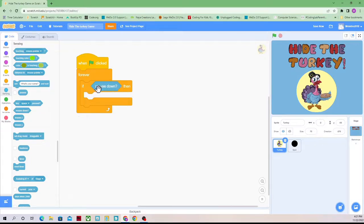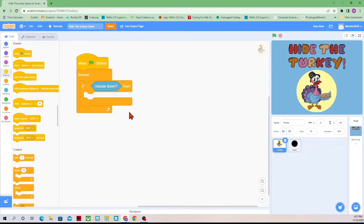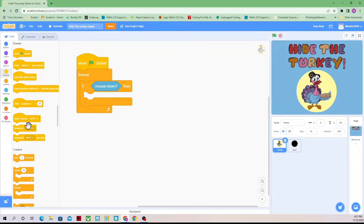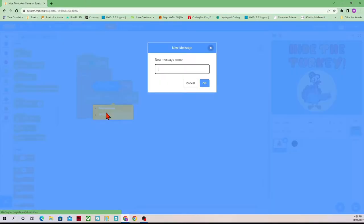So if the mouse has been pressed down or if it has been clicked, then we're going to send a message to the spot sprite. How this works is once we click, we're going to send a message or a letter, and then the spot will read the letter and go do whatever the letter says. So we're going to broadcast a message and wait — I'll keep the message name as 'spot'.